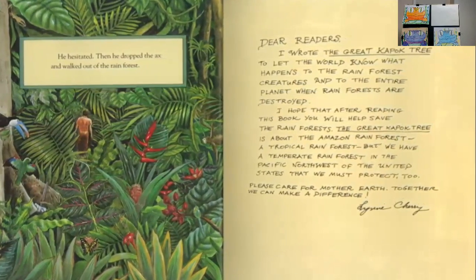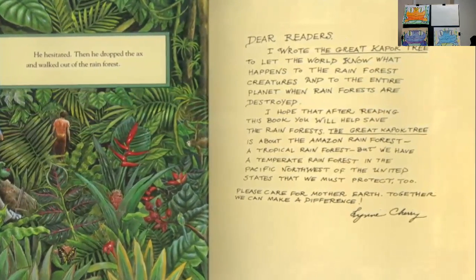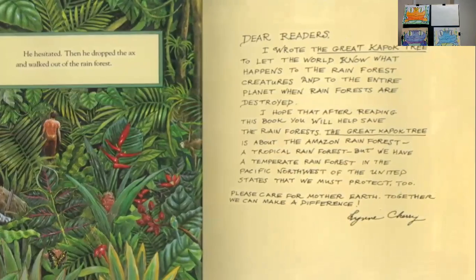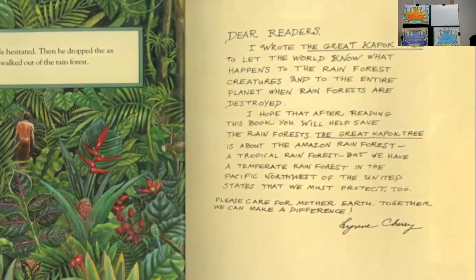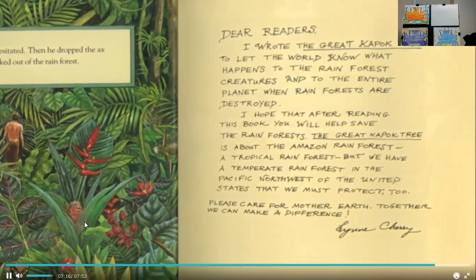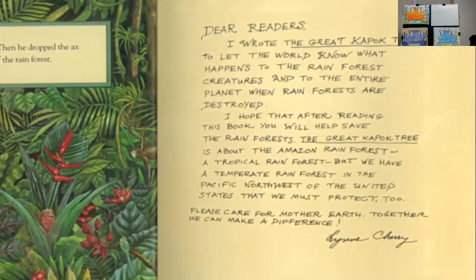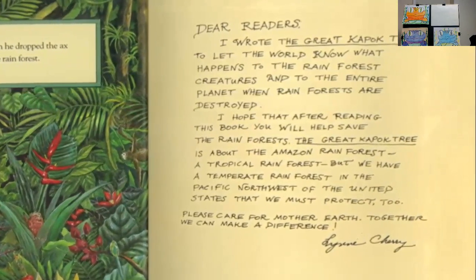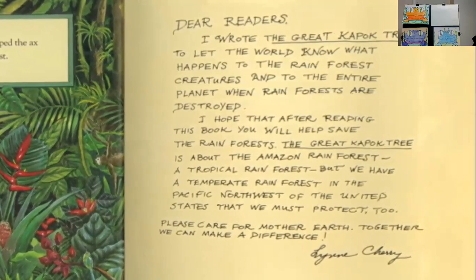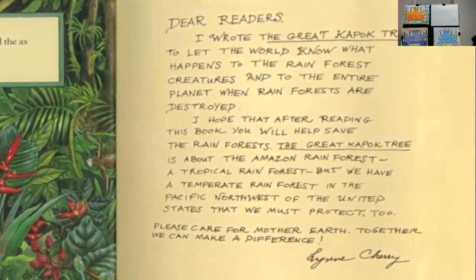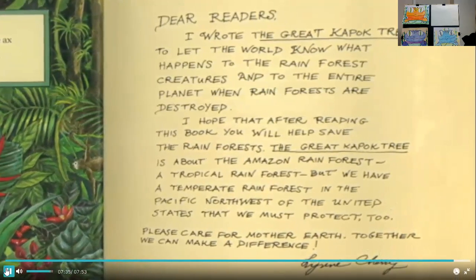Dear readers, I wrote The Great Kapok Tree to let the world know what happens to the rainforest creatures and to the entire planet when rainforests are destroyed. I hope that after reading this book, you will help save the rainforests. The Great Kapok Tree is about the Amazon rainforest, a tropical rainforest, but we have a temperate rainforest in the Pacific Northwest of the United States that we must protect too. Please care for Mother Earth. Together we can make a difference. Lynn Cherry.